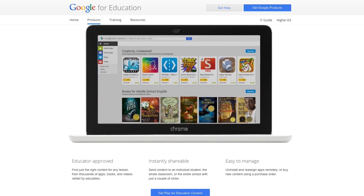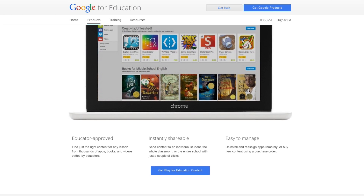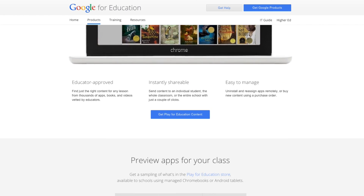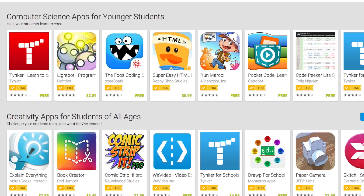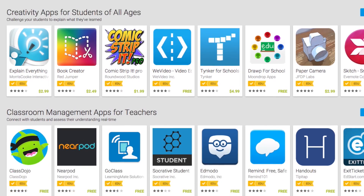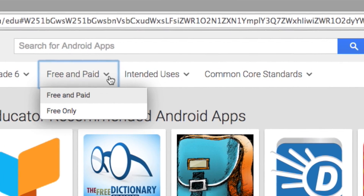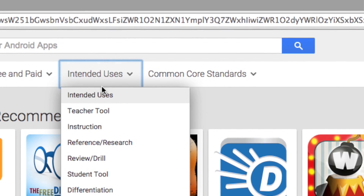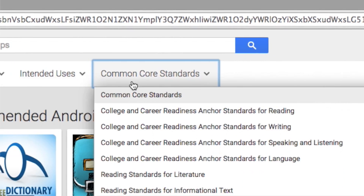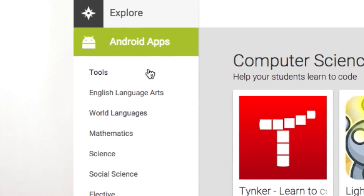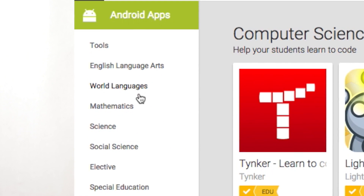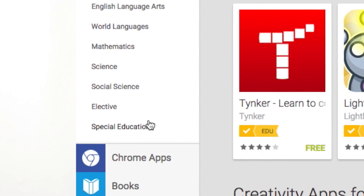But then my school's tech mentor showed me the Google Play for Education store. Just seeing all the apps available was pretty overwhelming, but Google Play for Education was designed to help teachers sift through all those different apps. There are categories and content area filters, and even a section for working with students with special needs.